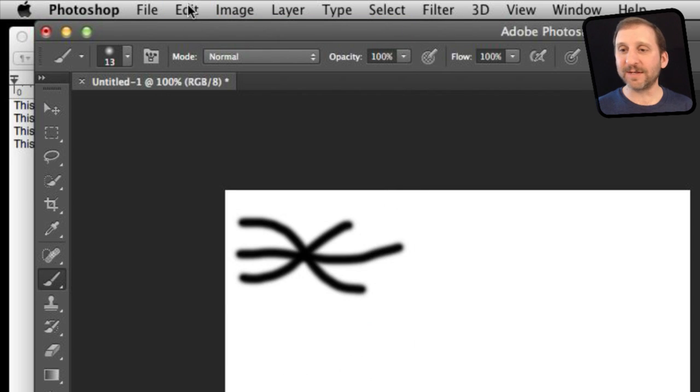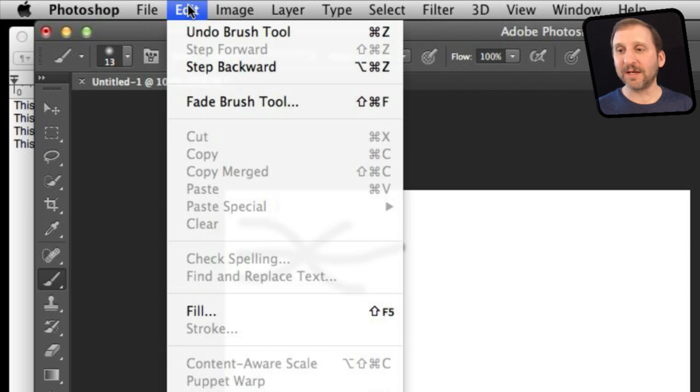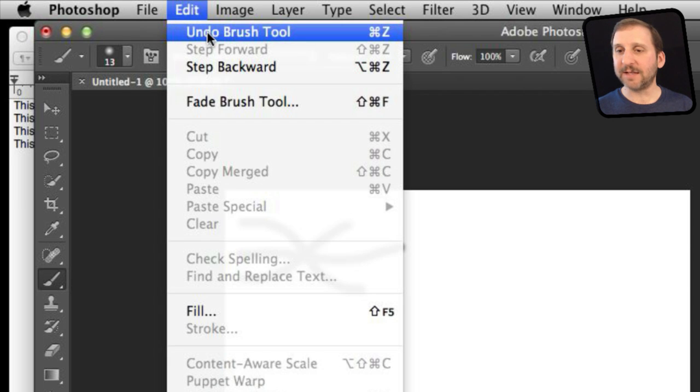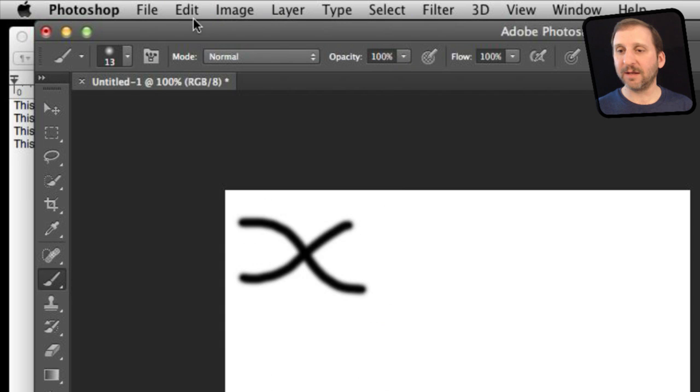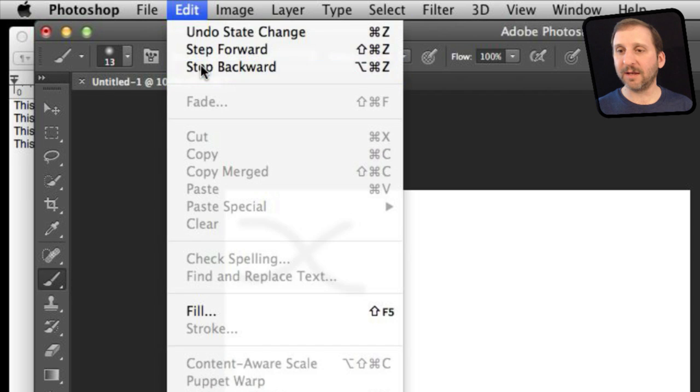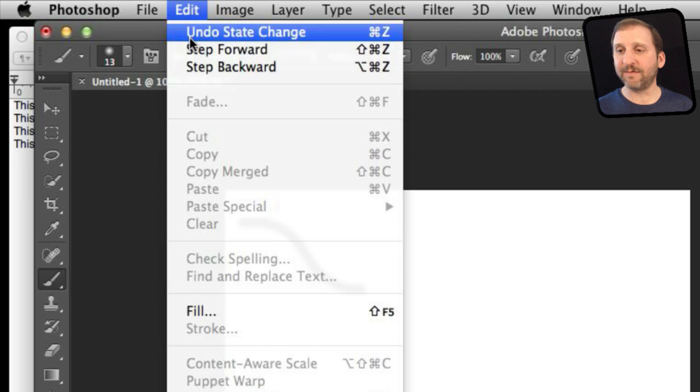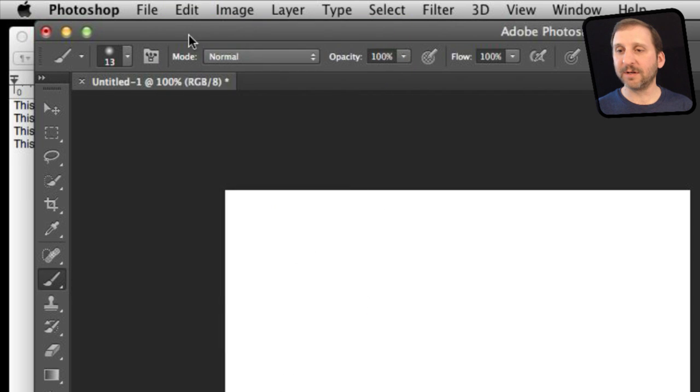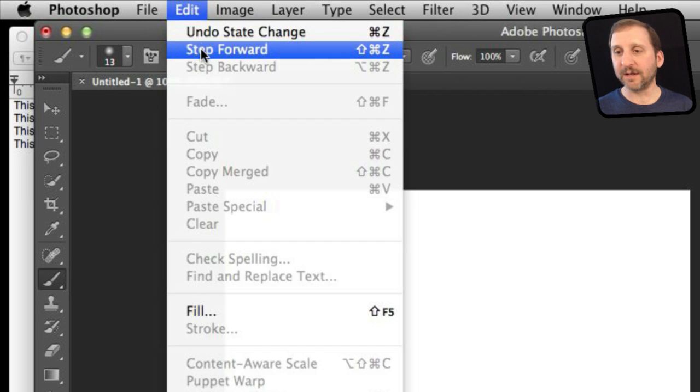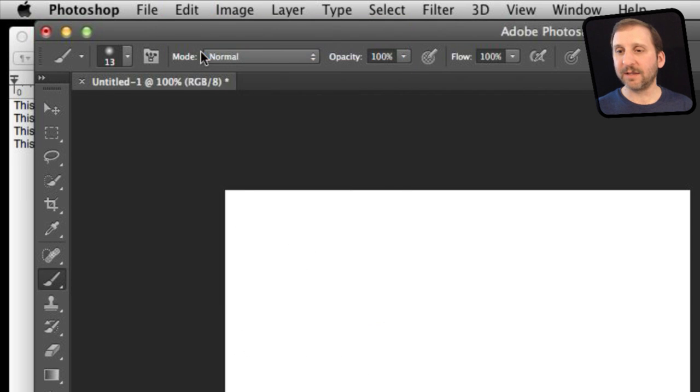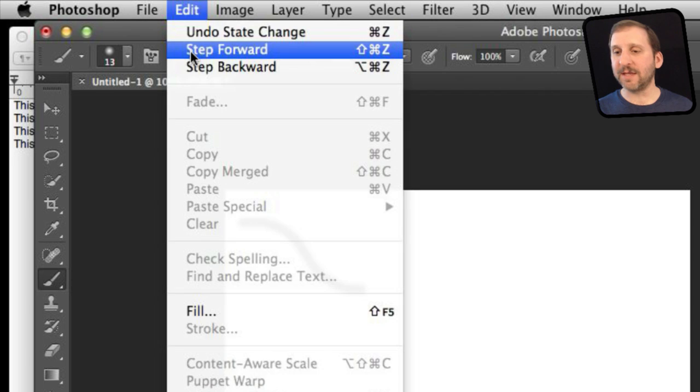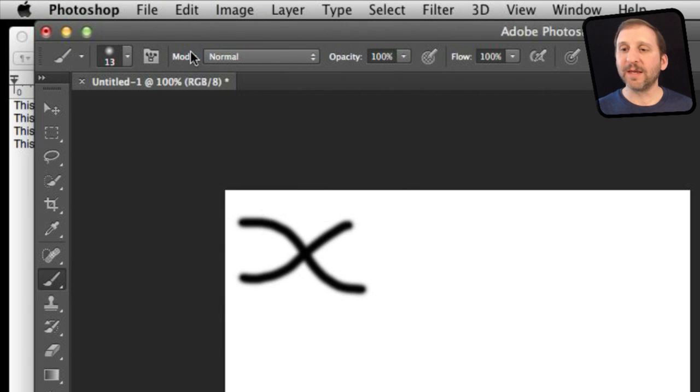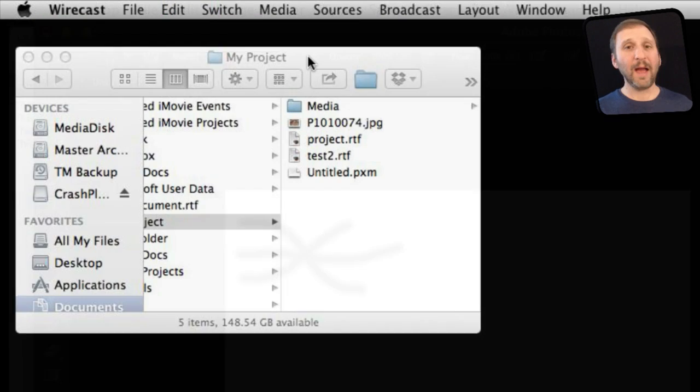Photoshop uses steps and Shift Command Z and I can basically step backward and then step forward using those commands there. So it is a little different in Photoshop.